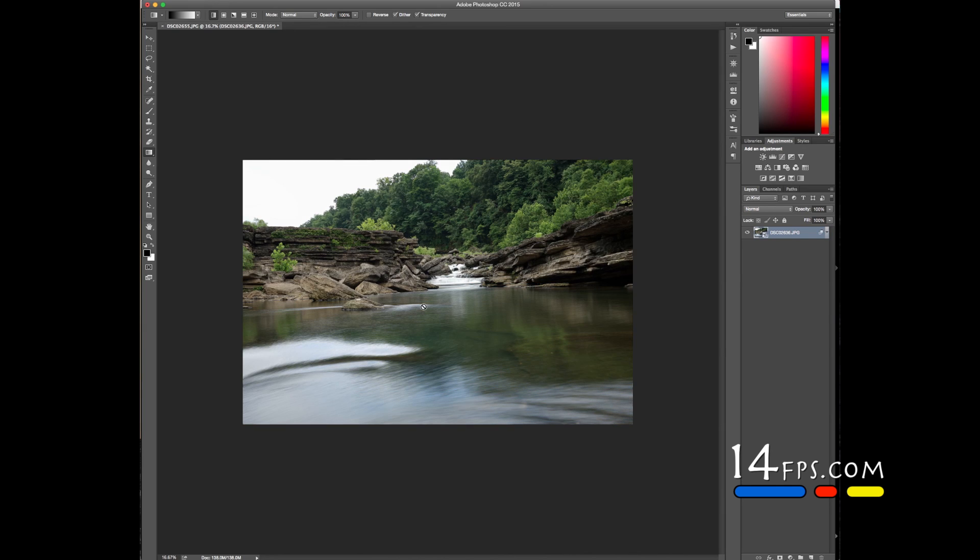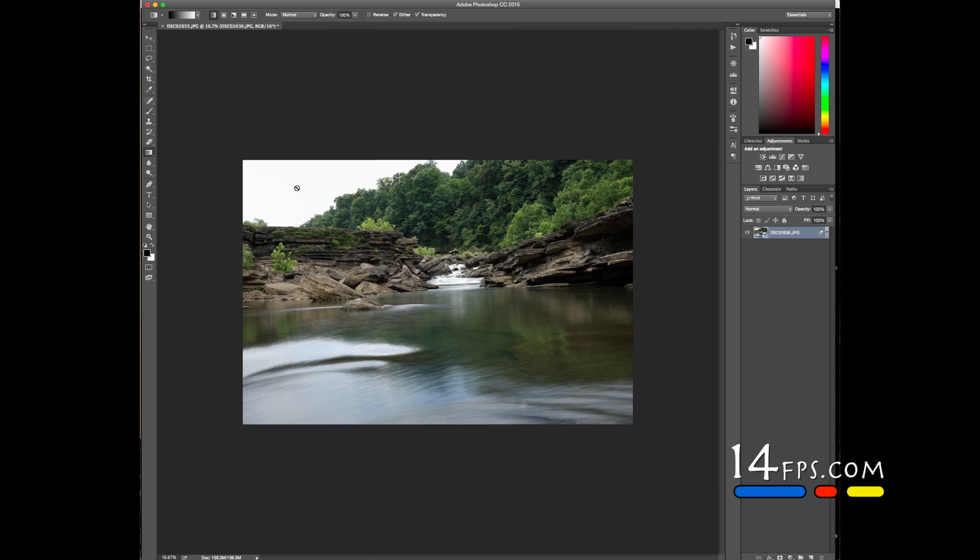We'll compare it to our one shot using a neutral density filter on a long exposure and see. Overall, fairly pleased. Looks good. The sky is a little blown out, but we'll try to correct that in Lightroom and see what we can do. But there's the quick way.